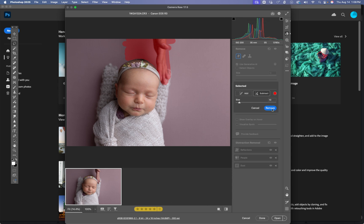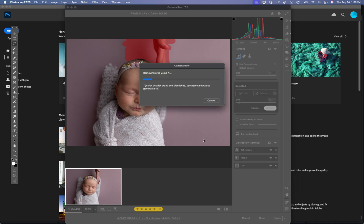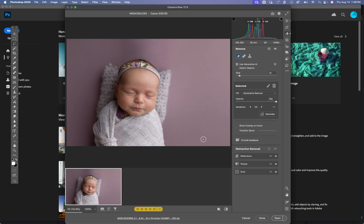And then you're going to hit Remove. Make sure that this Use Generative AI is checked. Click Remove. And there you go. It does a pretty good job all on its own.